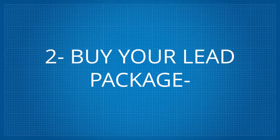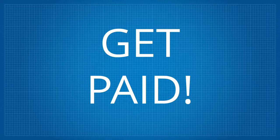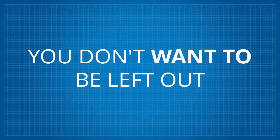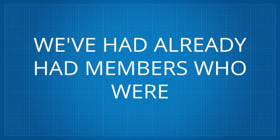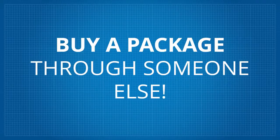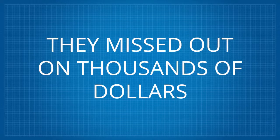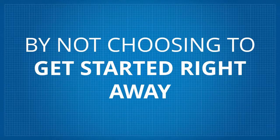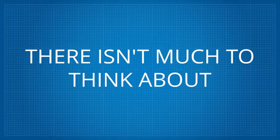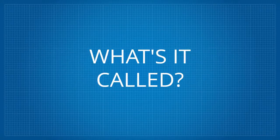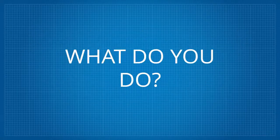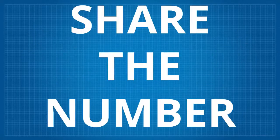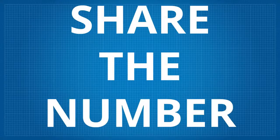One, join now. Two, buy your lead package. Three, share the number with your promo code and get paid. Do it now. You don't want to be left out. We've already had members who were thinking about it and saw their friends buy a package through someone else. They missed out on thousands of dollars by not choosing to get started right away. There isn't much to think about. What's it called? Share the number. What do you do? Share the number. How do you make money? Share the number.